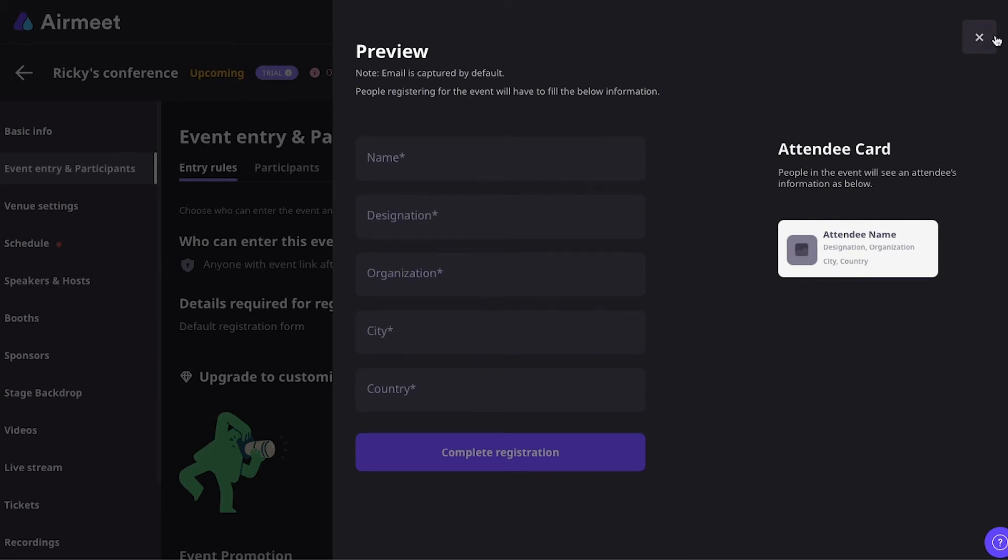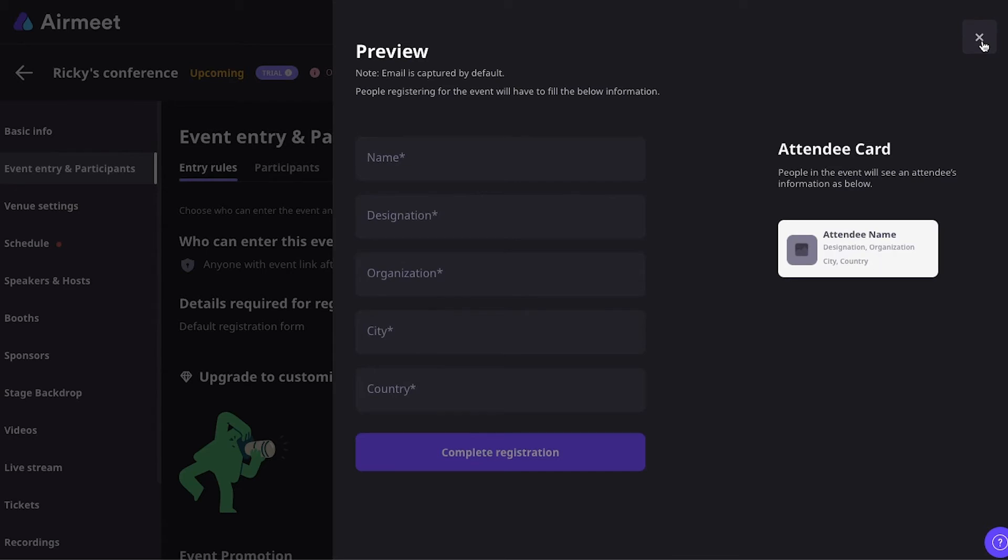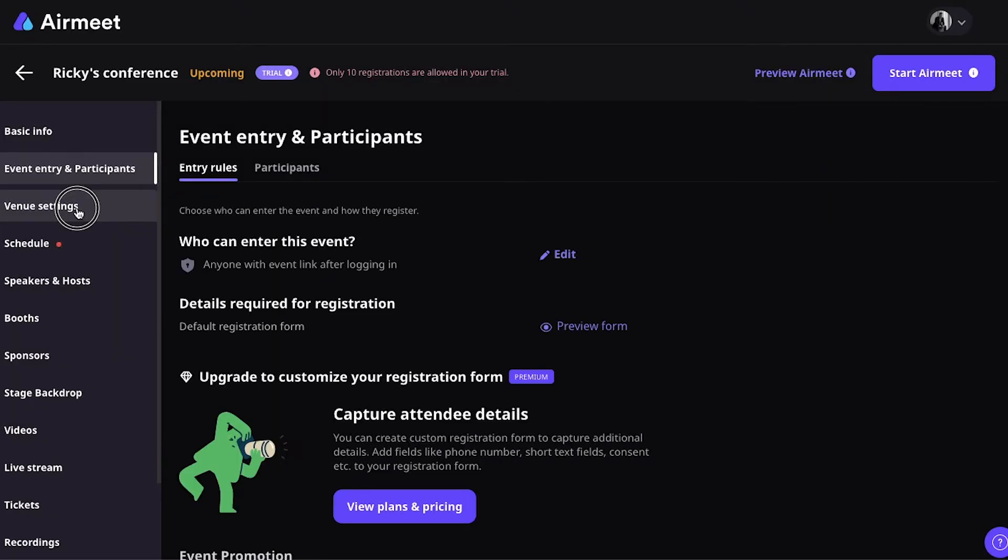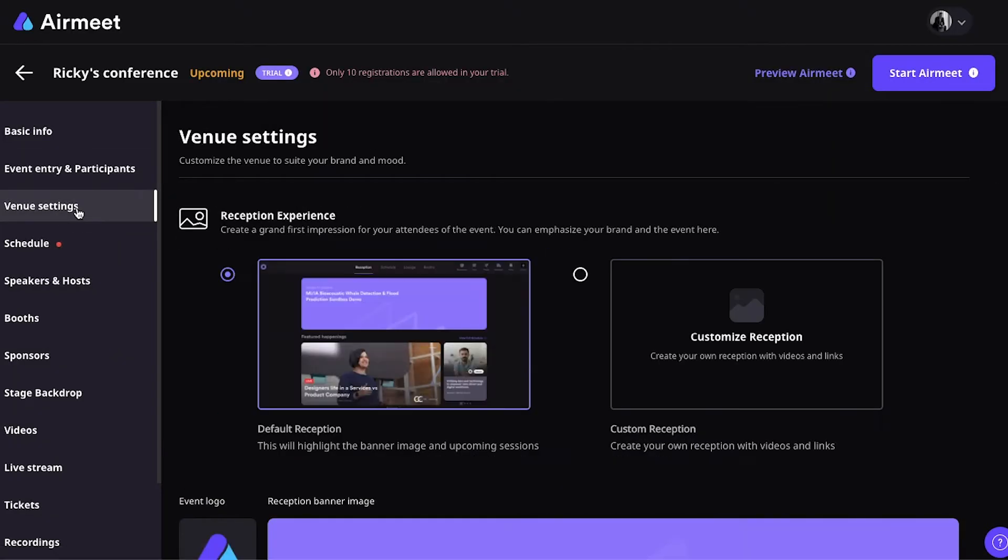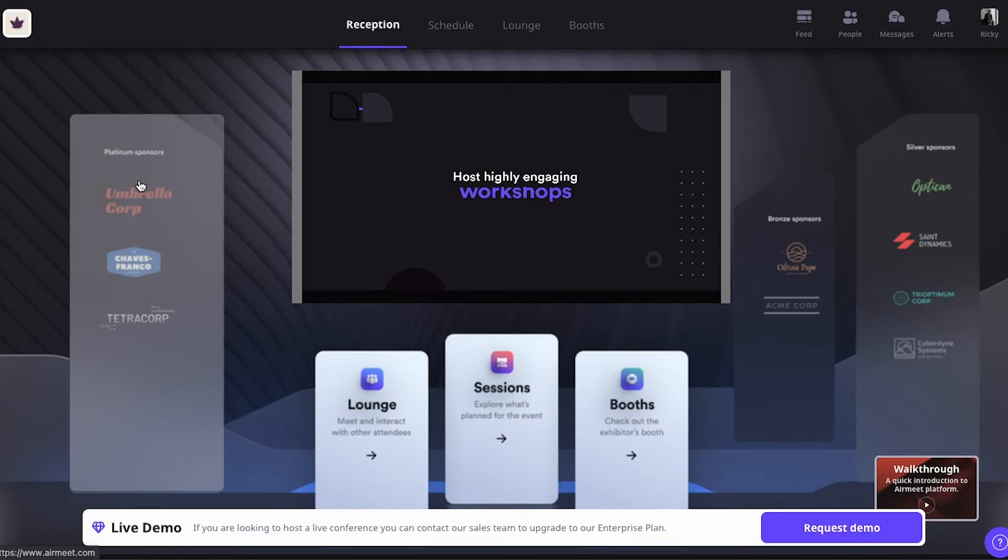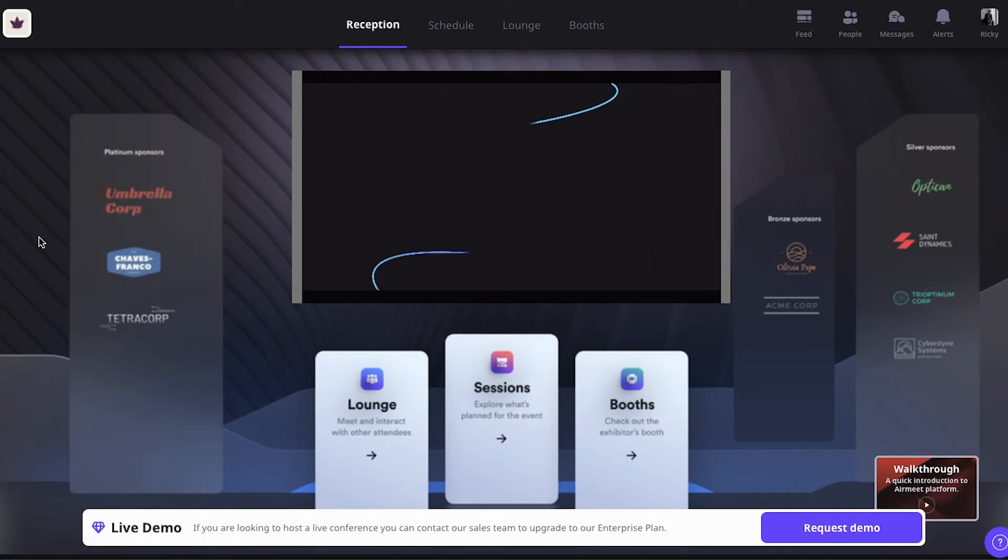So, just a name and just some basic information. But you can actually adjust this according to your preferences. Then, navigating to the Venue Settings. Under the Venue Settings, you can customize the reception. To give you an idea on how the Airmeet reception looks, I've just entered that demo event.